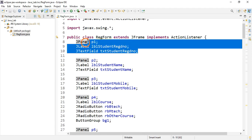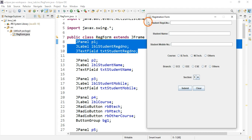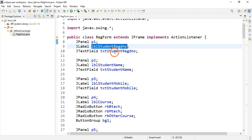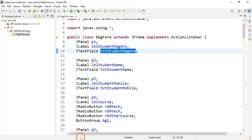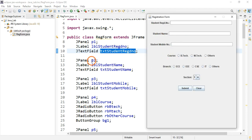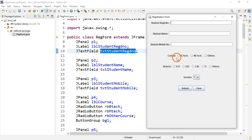All the components I'm creating are declared at the top of the class. The first row contains a JPanel, a JLabel, and a JTextField — these are all variables you've already learned in core Java. Similarly, the second row has a panel p2, a label, and a text field. The third and fourth rows follow the same pattern, but row four has radio buttons for the Course field.